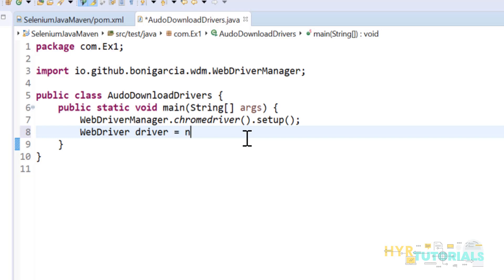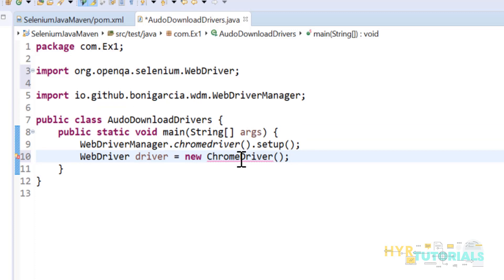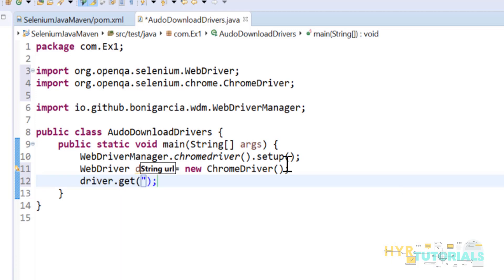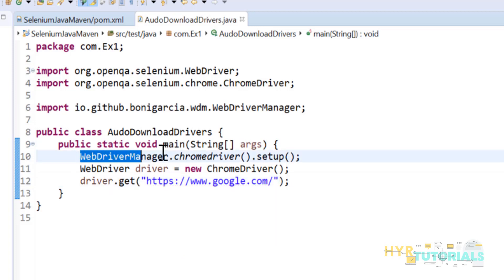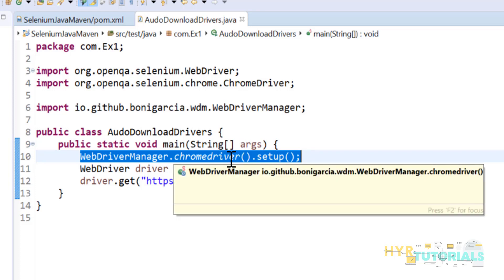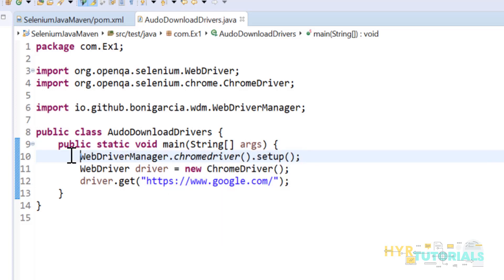This single line does all the magic for us. Next, create the WebDriver instance — I'm using ChromeDriver. Then navigate to the Google homepage. Previously in the traditional way, you had to remember the key for every driver — like webdriver.chrome.driver or webdriver.gecko.driver — and set that key. All those things you can now avoid with this single line.